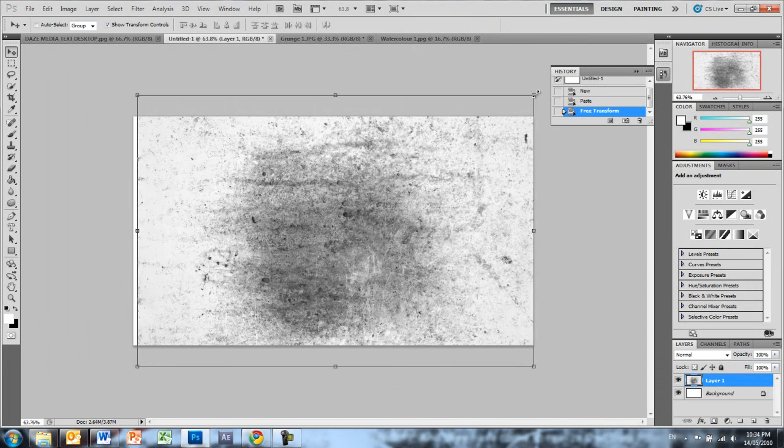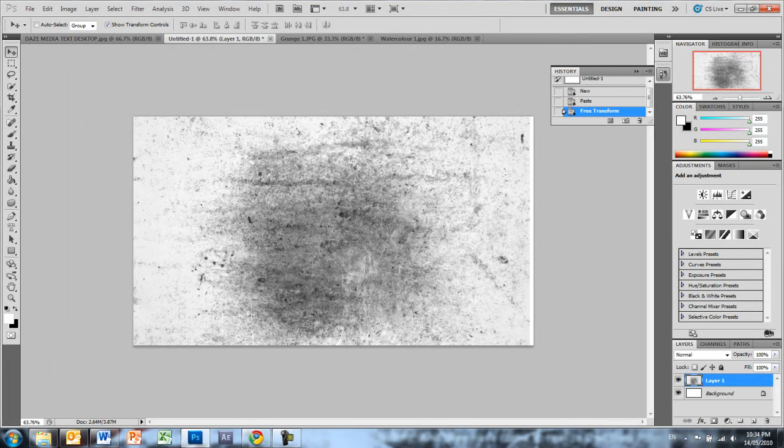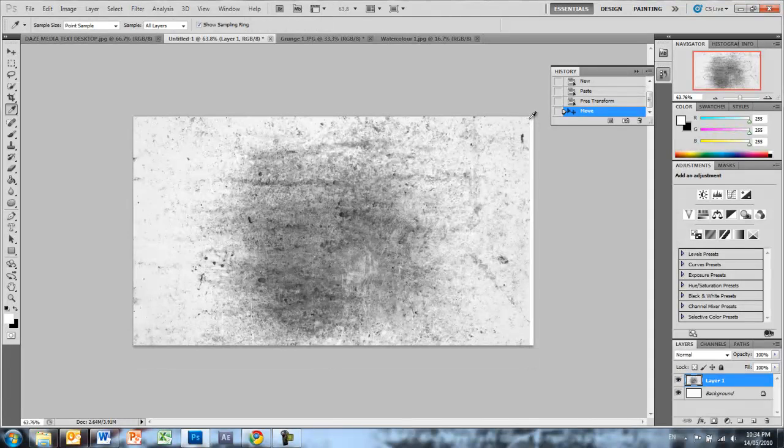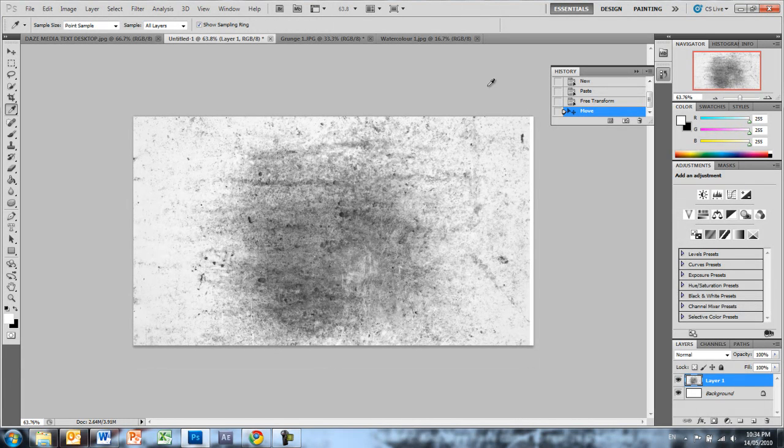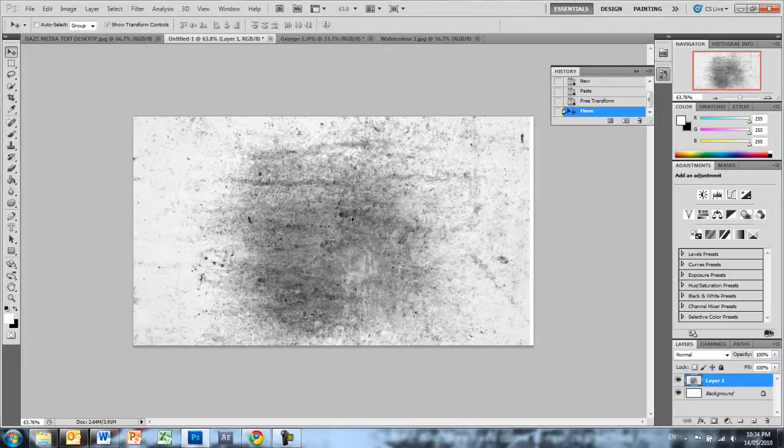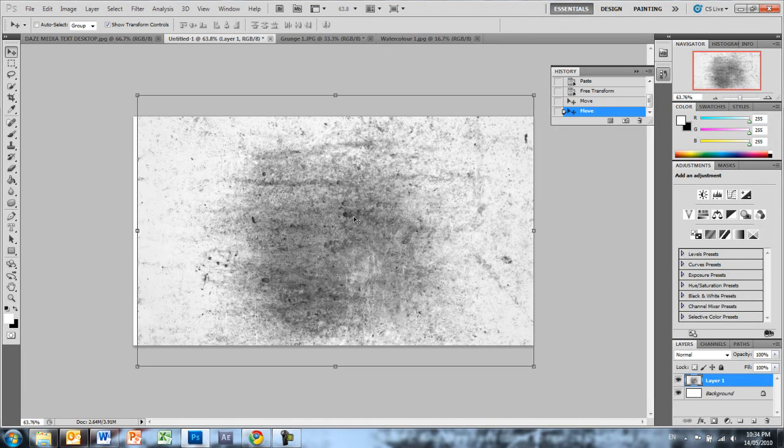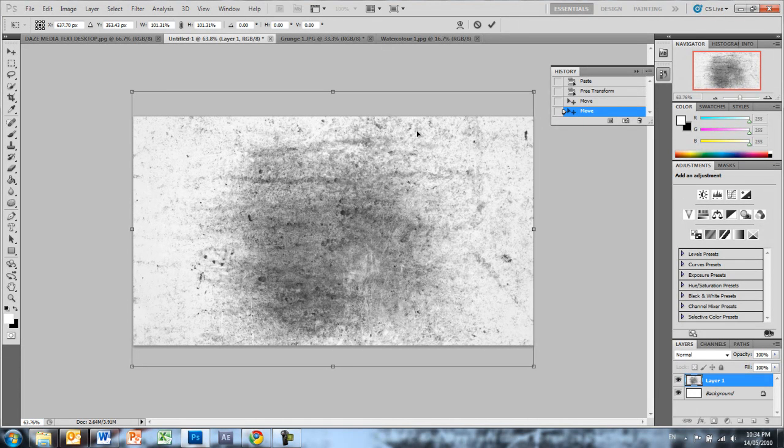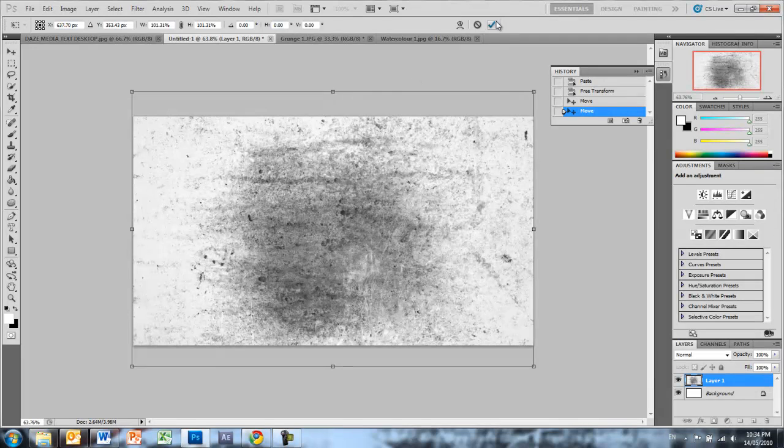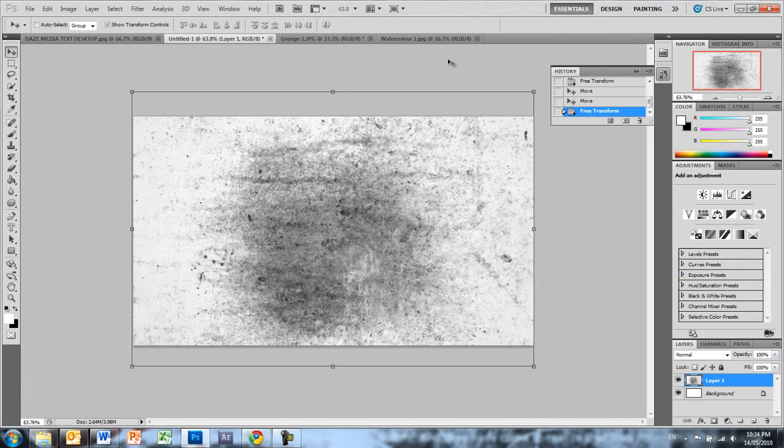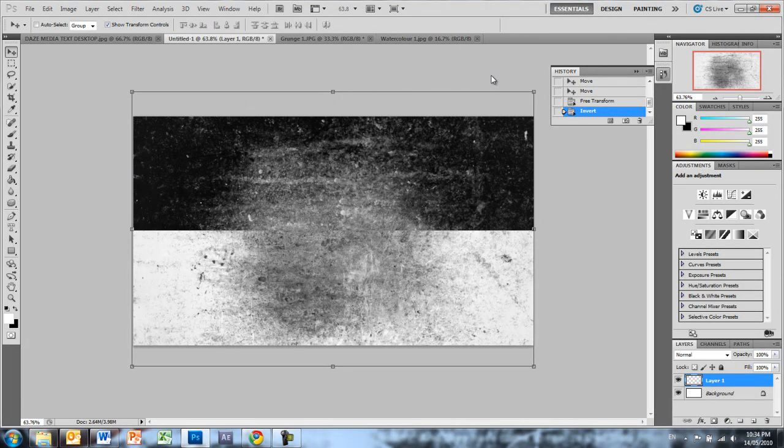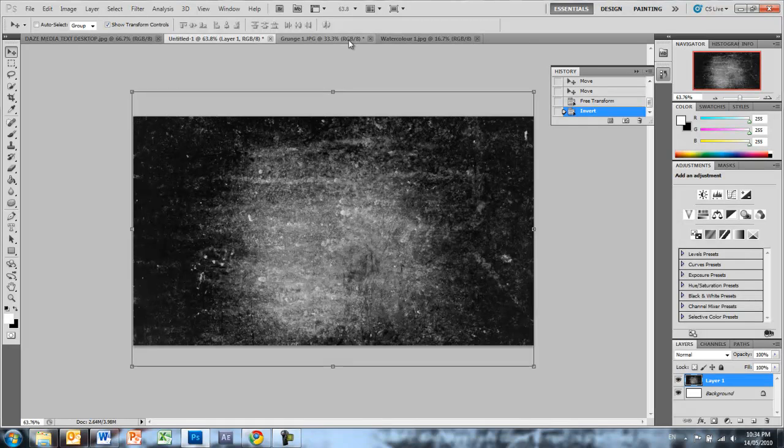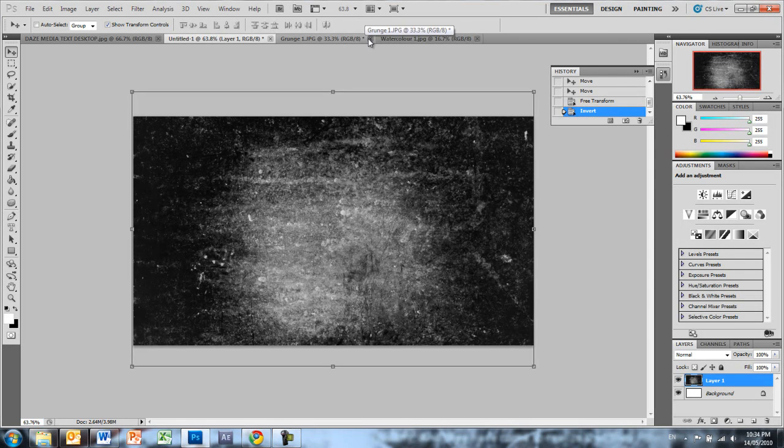Once we've got that we want to apply transformation, and then press Ctrl I. Okay now press Ctrl I to invert the colors and now looks cool.